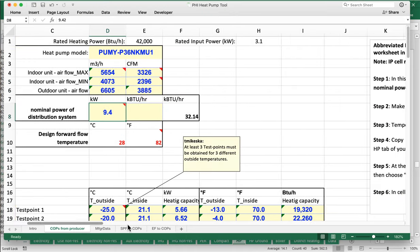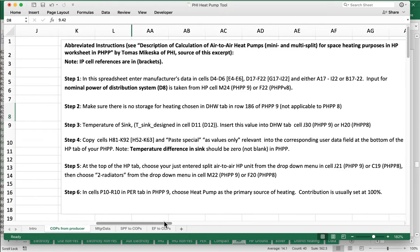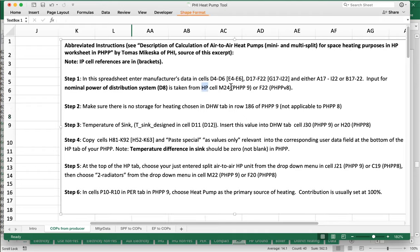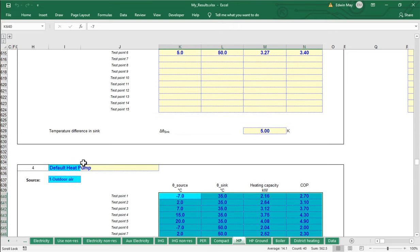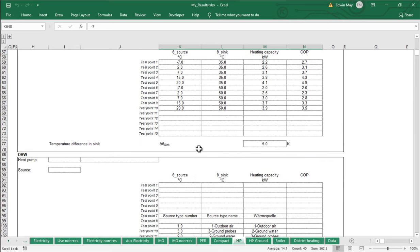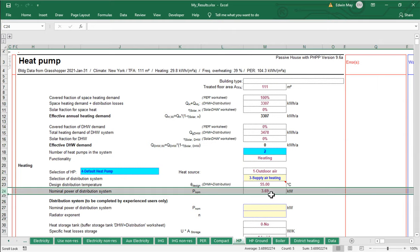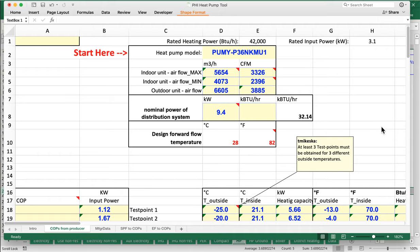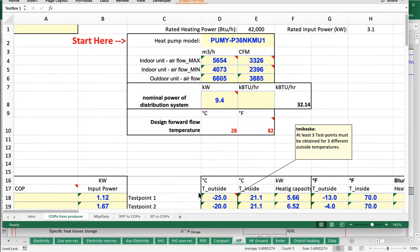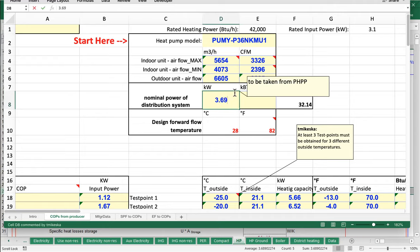Looking at the instructions, nominal power of the distribution is taken from the PHPP heat pump worksheet, cell M24. That cell gives us a calculated value of 3.69 kilowatts, based on all our other PHPP inputs. So we go back to the heat pump tool and type in 3.69, and that will shape how all the other calculated values are generated.